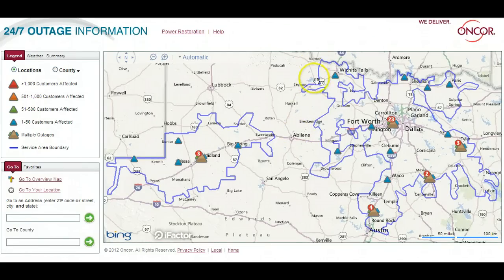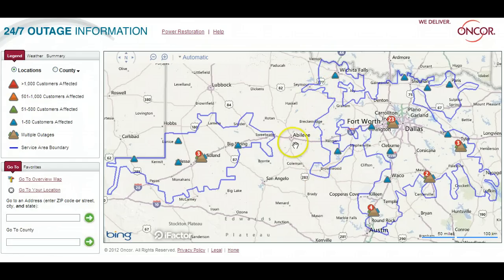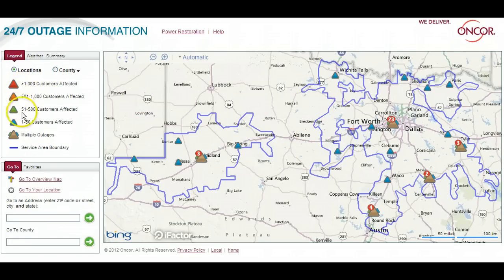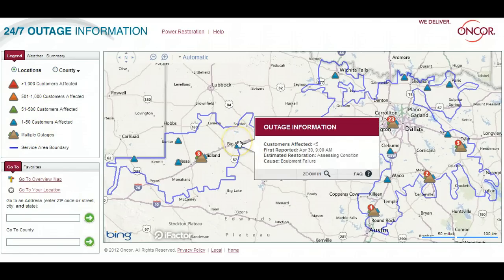You will notice an area outlined in blue on the map — that's generally the area Encore serves. The color-coded triangles represent outages. On the legend tab in the upper left corner, you can see how many customers are impacted depending on the color of the triangle. You can also hover over a triangle for more information, including the cause of an outage when it's known.